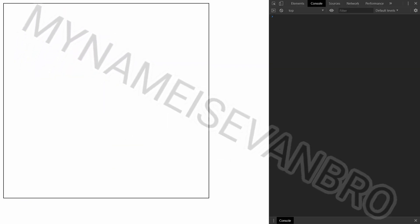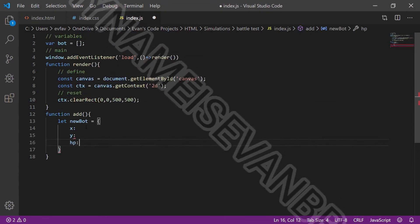Anyways, let's start programming. Here I created a canvas. Then I added bots.